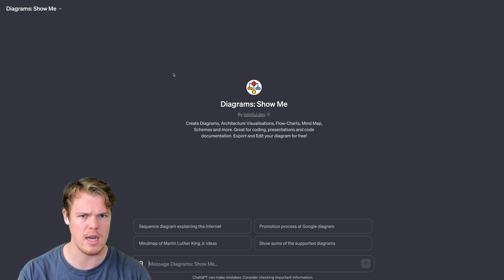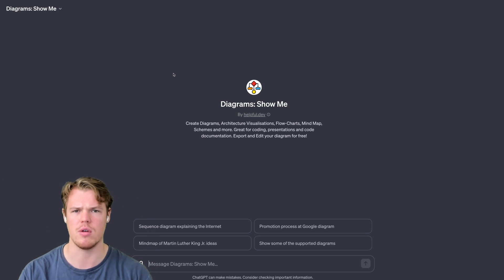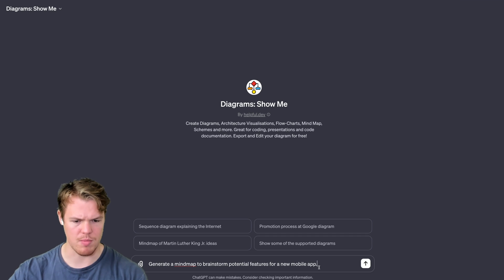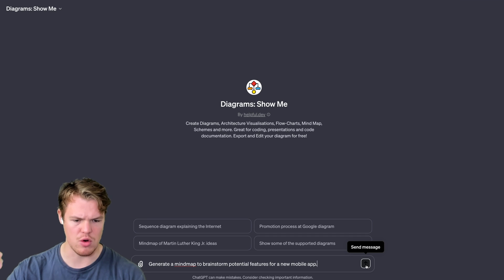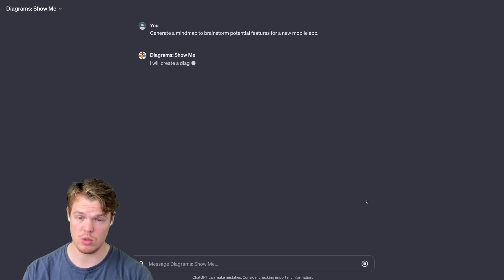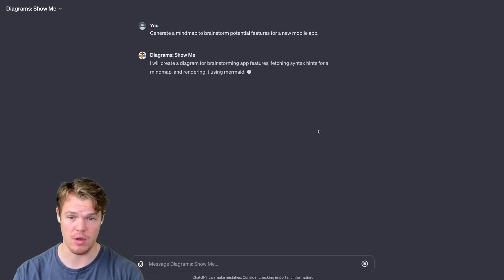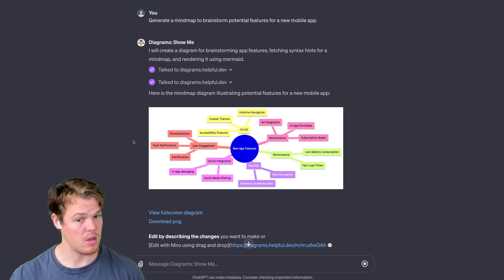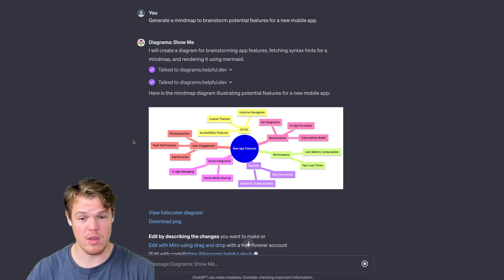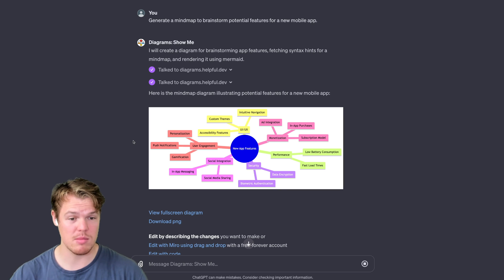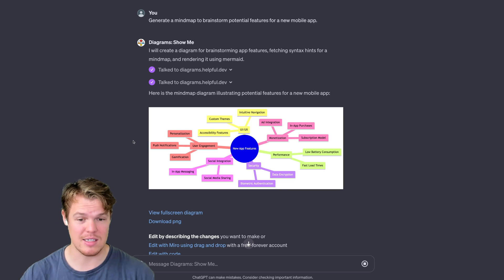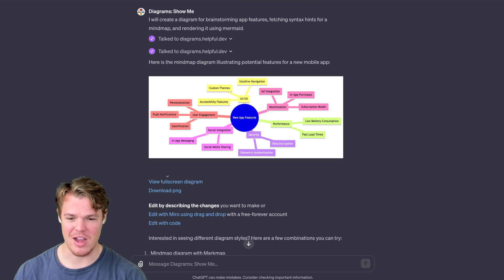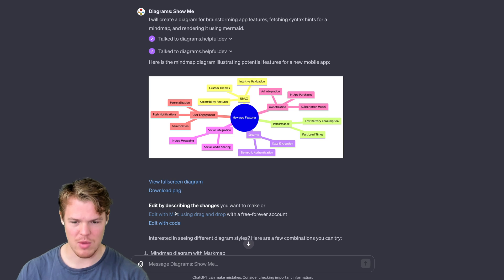That being said, let's try another example here. Okay, we're going to go ahead and say, 'Generate a mind map to brainstorm potential features of a new mobile app.' I could add more context here, which would probably help with the output, but for now we're going to do this. There we go, a new style here. We got a mind map, and holy smokes, that is a lot of stuff.